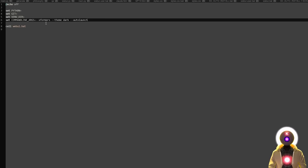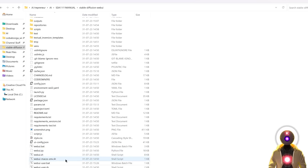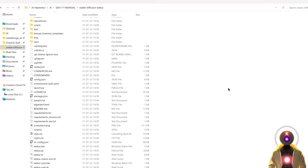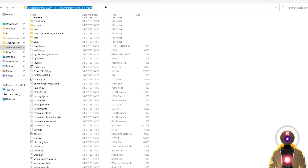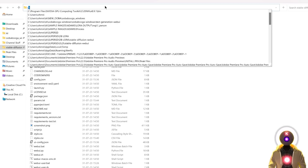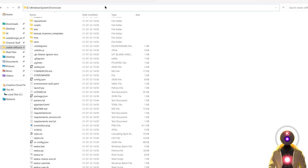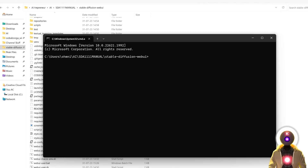Once you are done, just save the file, and then relaunch the Web UI again. If you want to update the Web UI, either click on the folder path, type cmd, press Enter, and then in the command prompt window type git pull and press Enter — this will update the Web UI to its latest version.